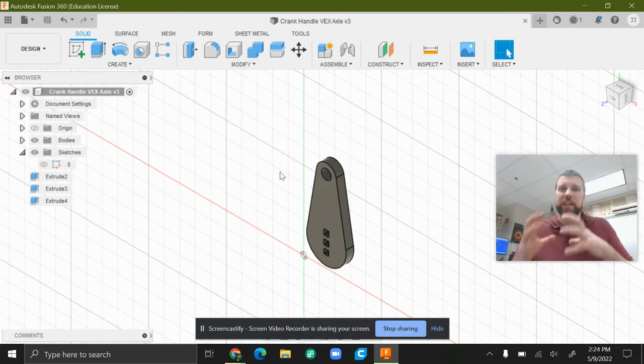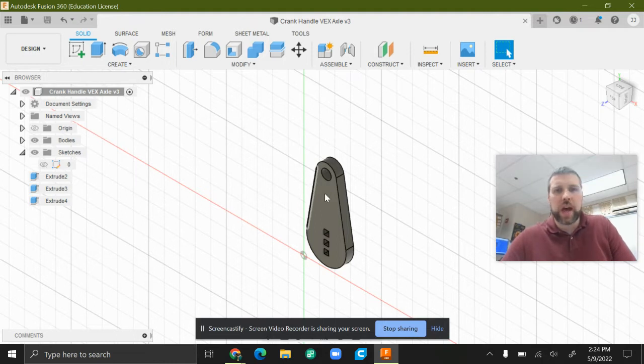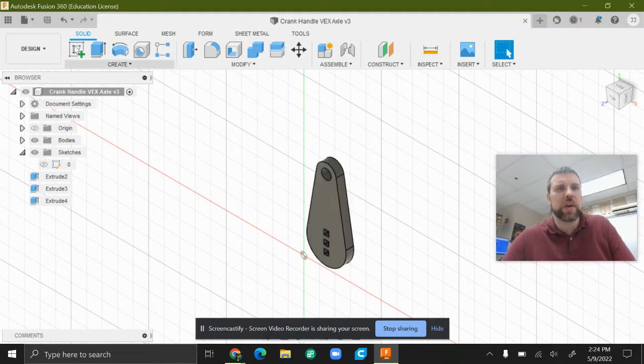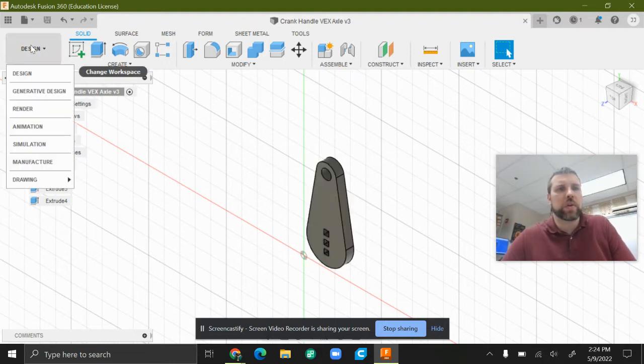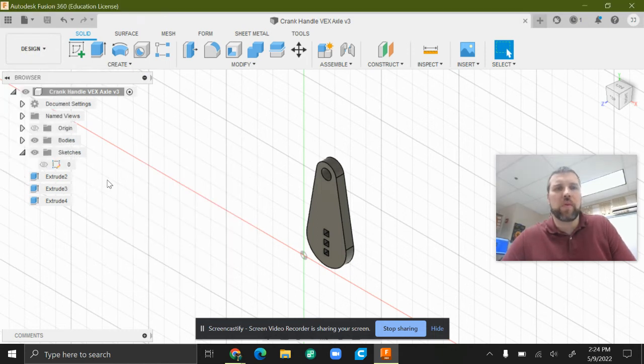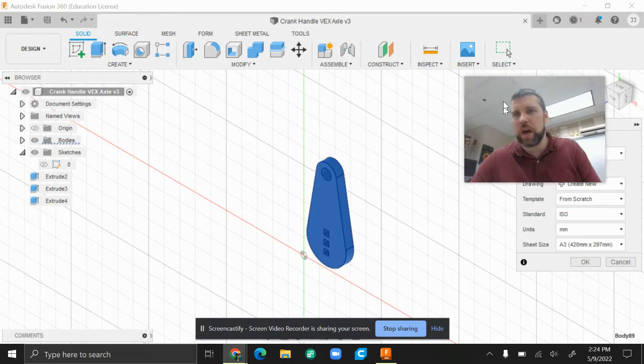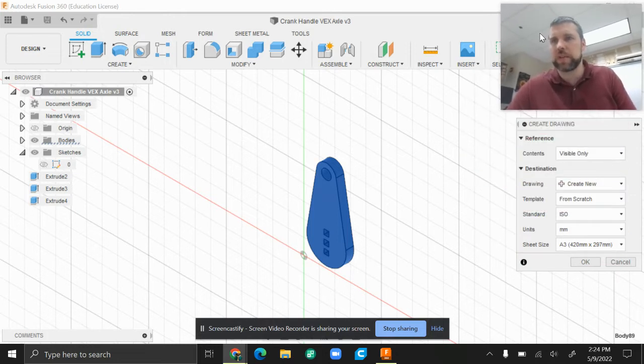You won't be able to take a sketch and go right to a PDF. So we had a sketch, I extruded it, I have this shape. So now I'm going to go to Design, Drawing, From Design, and that gives me some options that my face is covering.